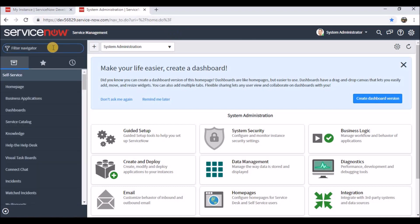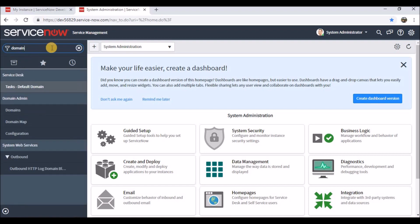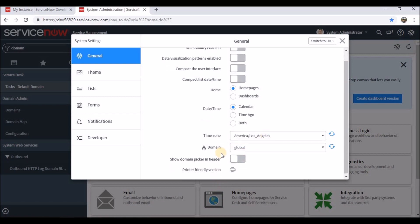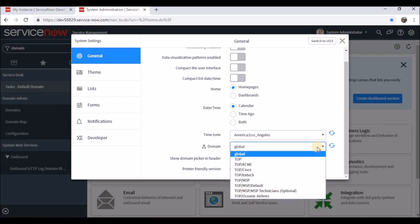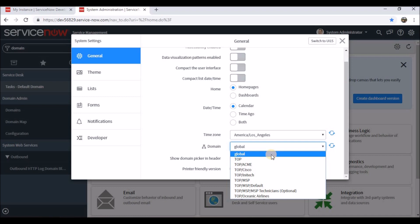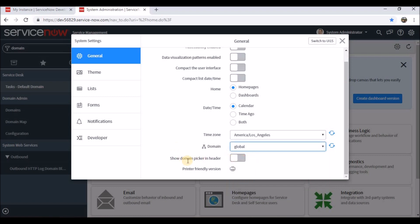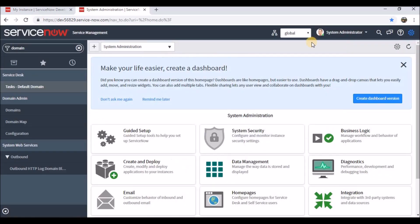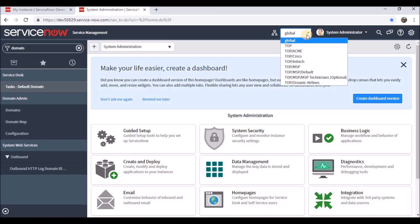To check whether it's installed properly, I'll go to the application menu and type 'domain' — I can see a few entries related to domains. I can go to Settings and see the domain is available there. By default, global and other sample data comes with it. There is a setting called 'Show domain picker in the header' — if you are working in a domain-separated environment, it's advisable to enable this domain picker for developers and admins so you can understand which domain you are working in.